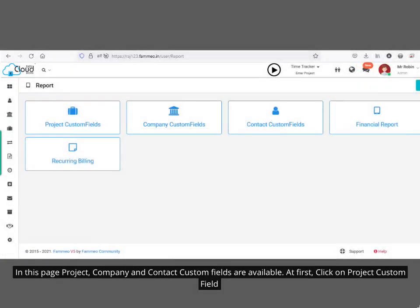On this page, project, company, and contact custom fields are available. First, click on project custom field.